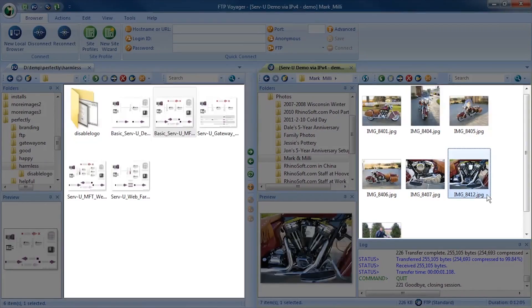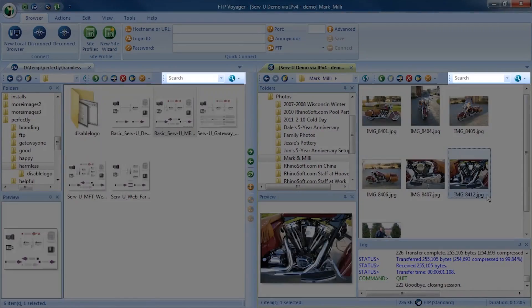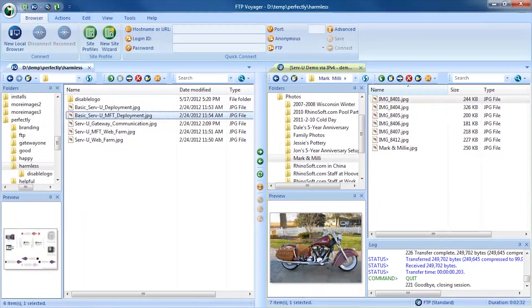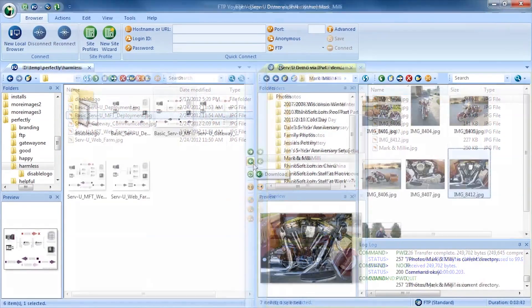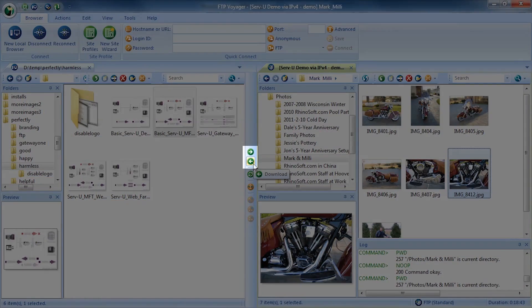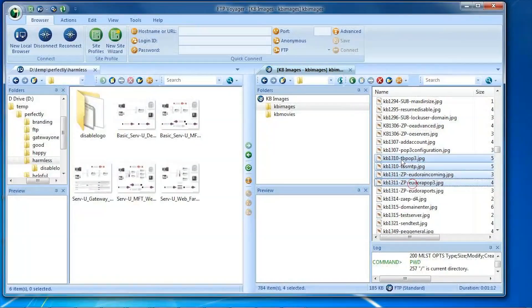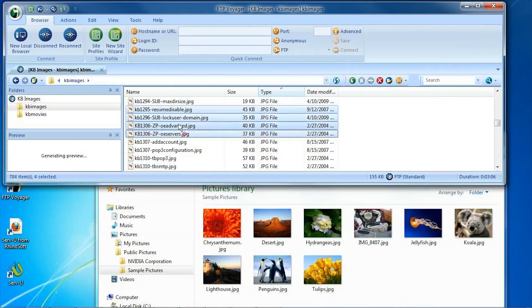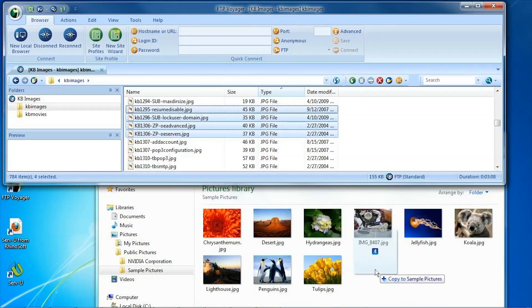Familiar list, thumbnail, preview, and search options are also found here. Transfers are performed using the toolbar between windows, with drag and drop between windows, or with drag and drop between FTP Voyager and Windows Explorer.